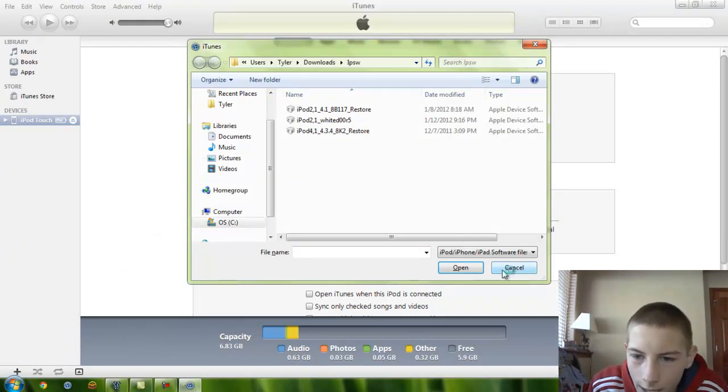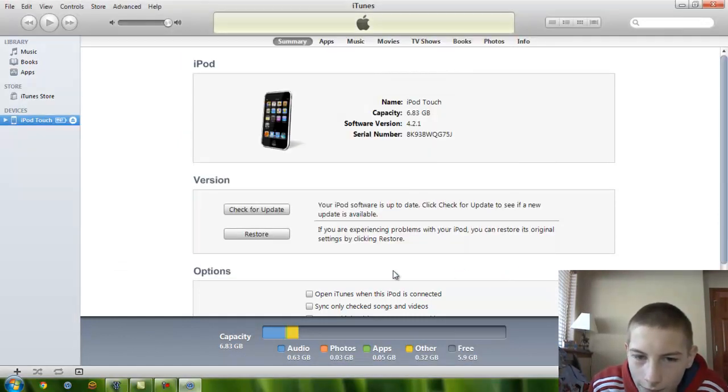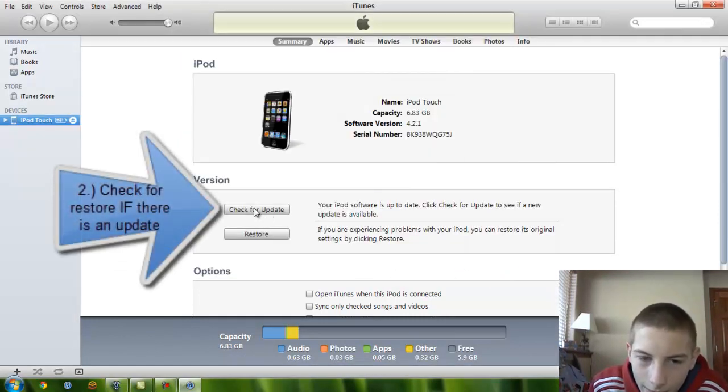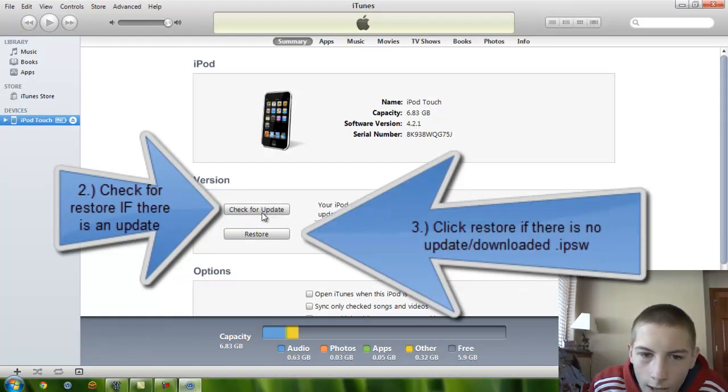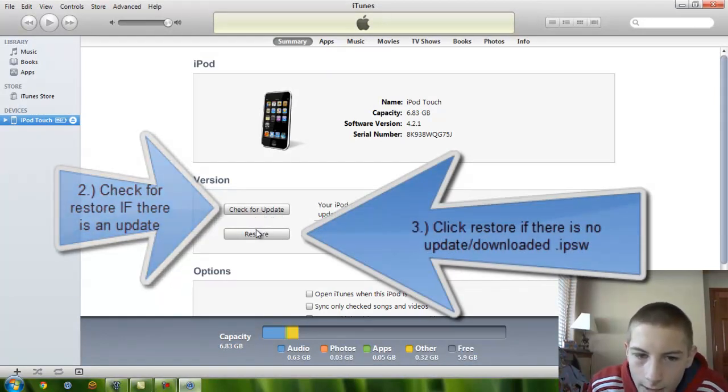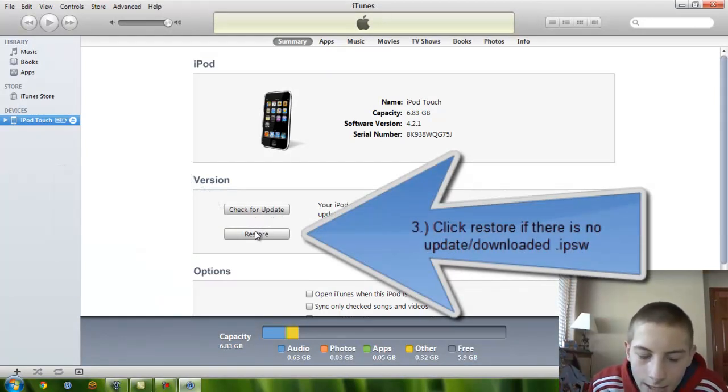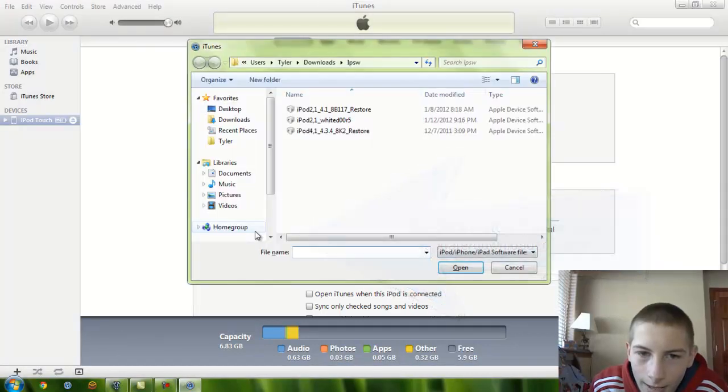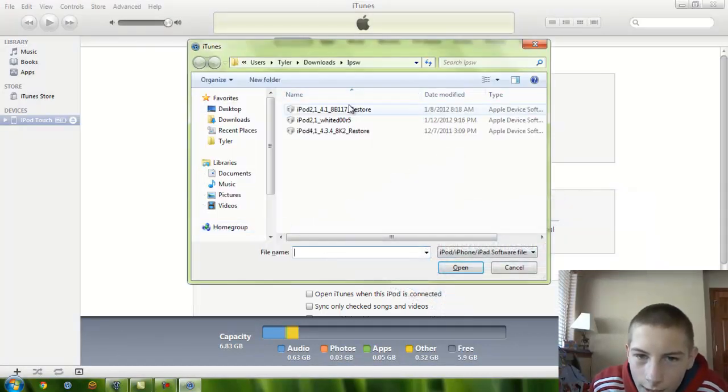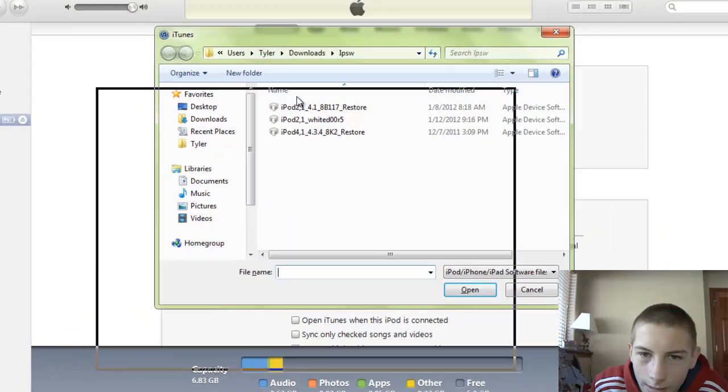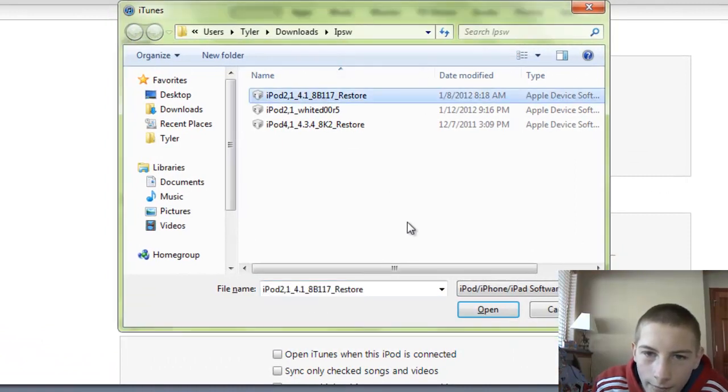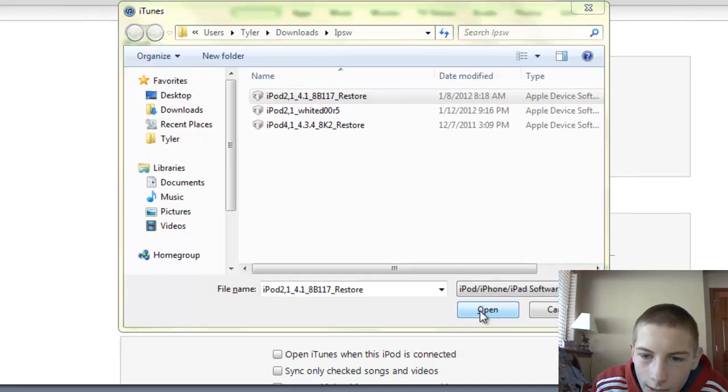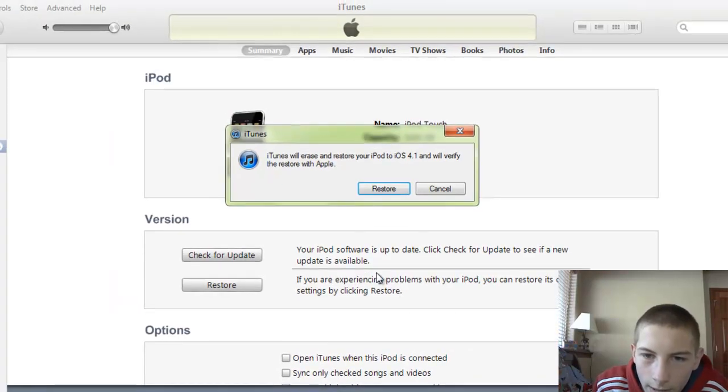Now, if you have not downloaded your file and you want the latest version, then you can click check for update. Now, in this case, I already have downloaded my file, so I'm going to hold shift, click, and then click restore, and then click on my 4.1 restore file I've downloaded, and click open.